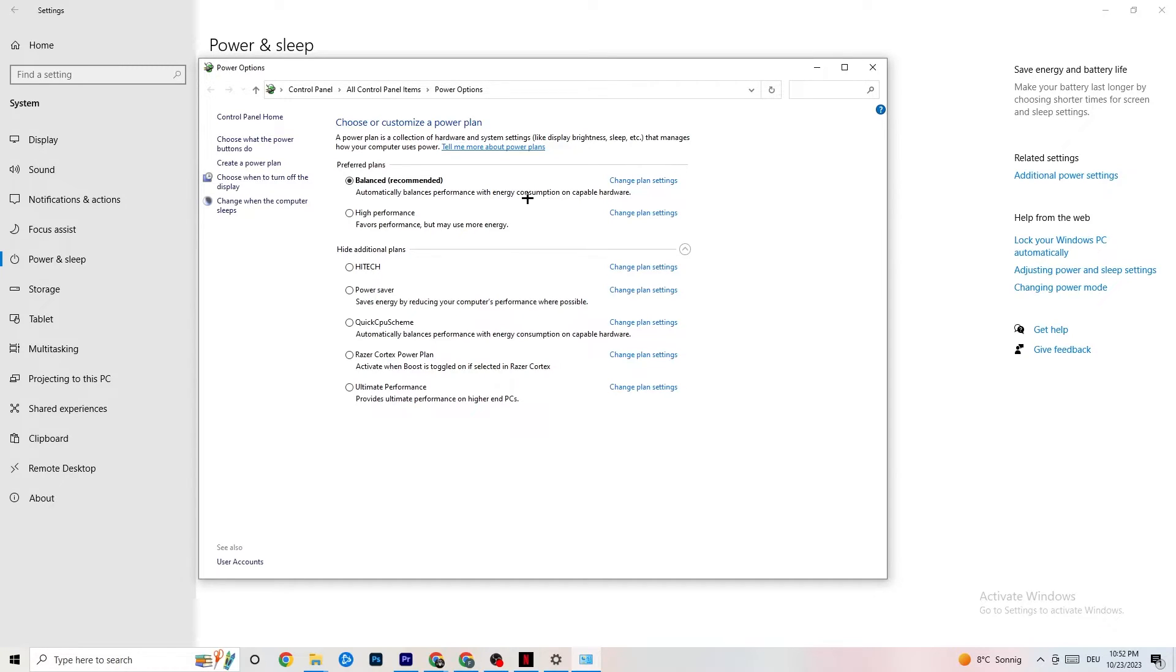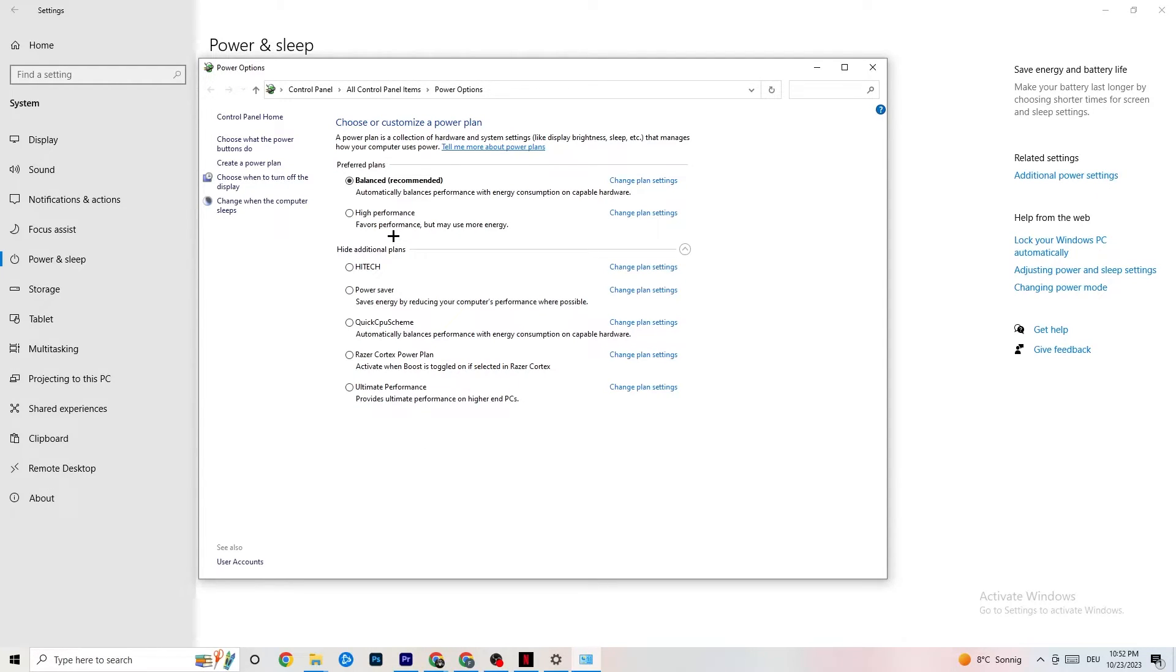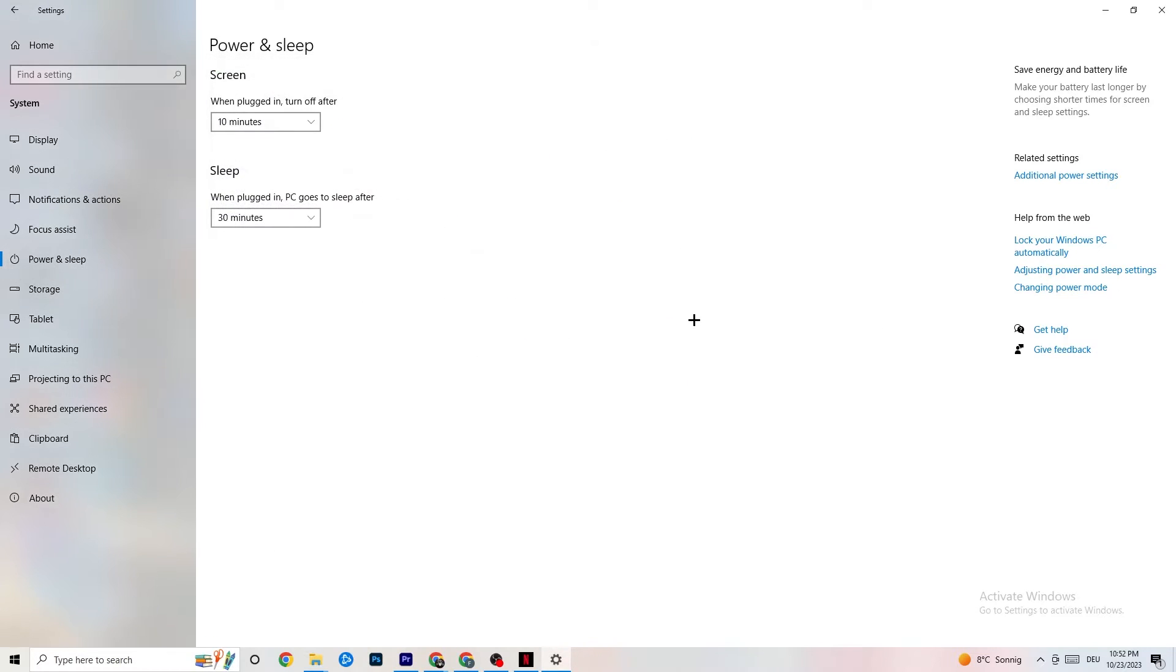And now, it's different for every single PC. I want you to simply try it out. So, for me, it's Balanced. For some people, it's High Performance. And for some, also, it's an Initial plan. You just need to check it for yourself and check which is running better on your device. You're going to end this one.